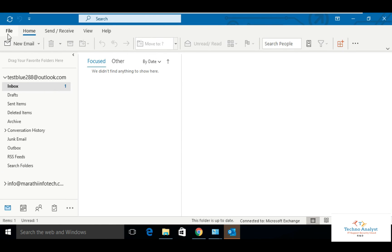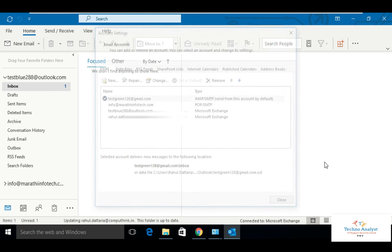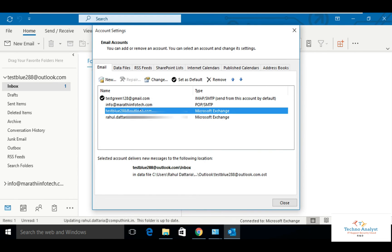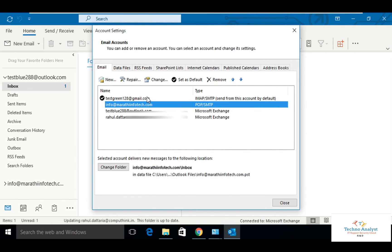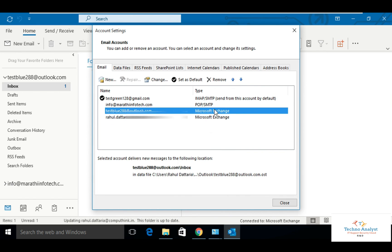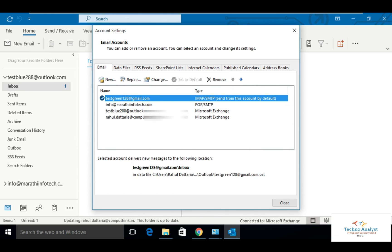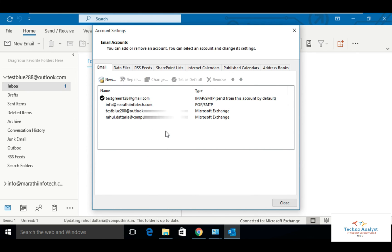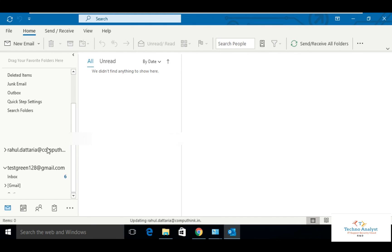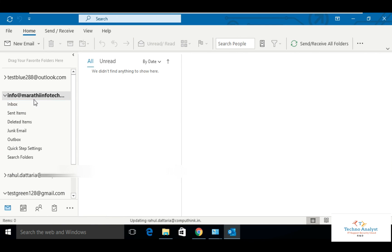Go to the account settings to check how many accounts are there. See now there are four accounts. My office account is also configured. So this is how you can use four different domain accounts in one Outlook.